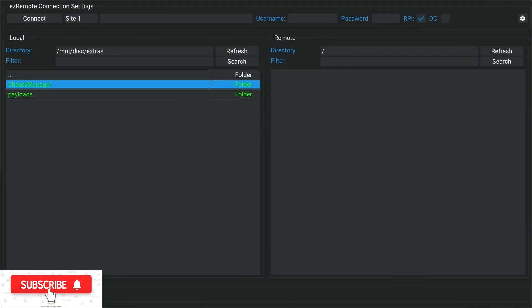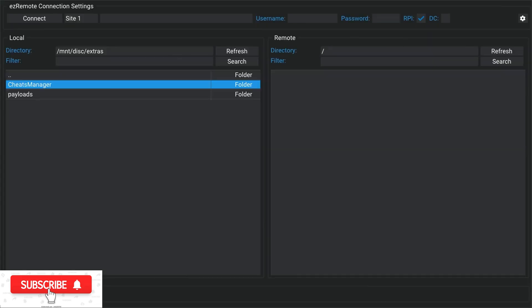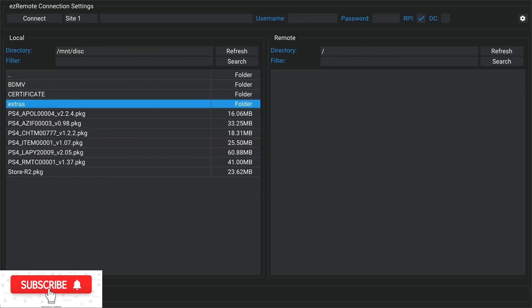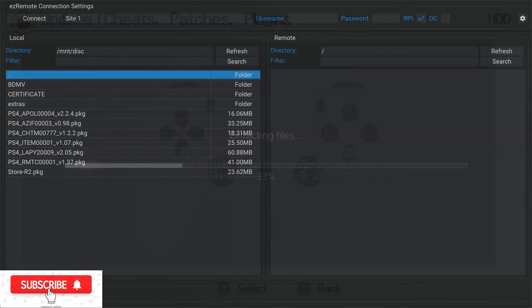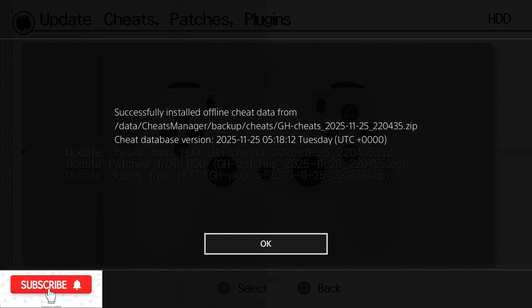Which can be copied off the disc via PS4 Explorer or via the Easy Remote Client, which you can then use to copy that over to the data folder, and then use the PS4 Cheats Manager to install the cheats, patches, and plugins that you copied from the disc.